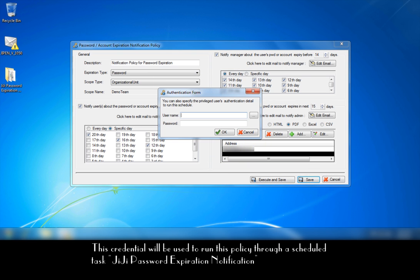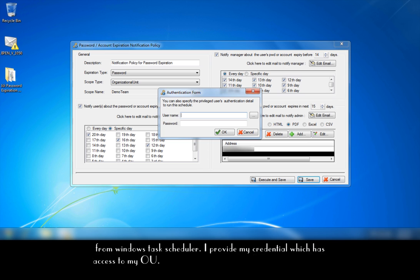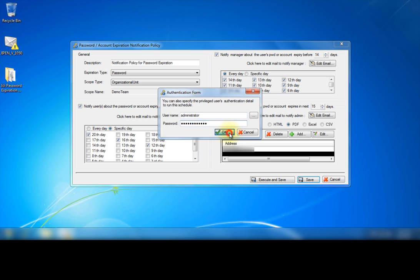This credential will be used to run this policy through a scheduled task GG Password Expiration Notification from Windows Task Scheduler. I provide my credential which has access to my OU.